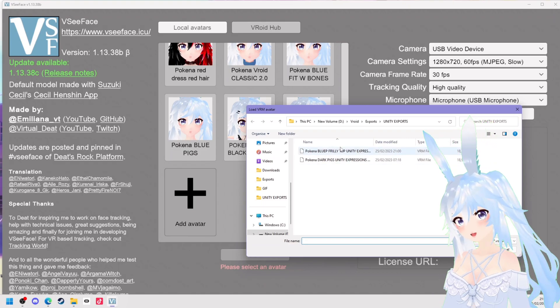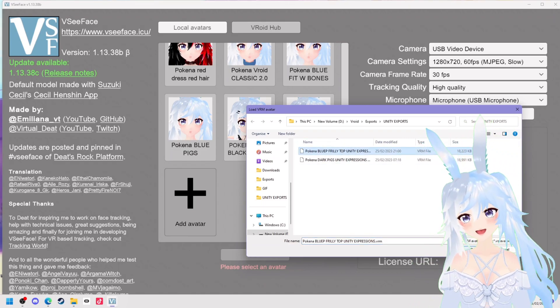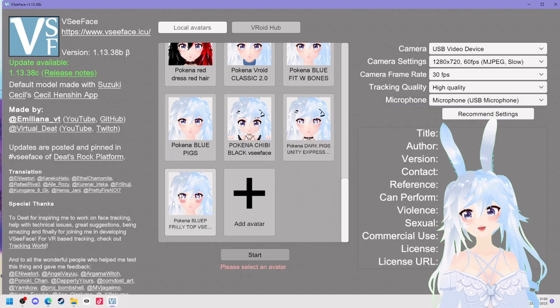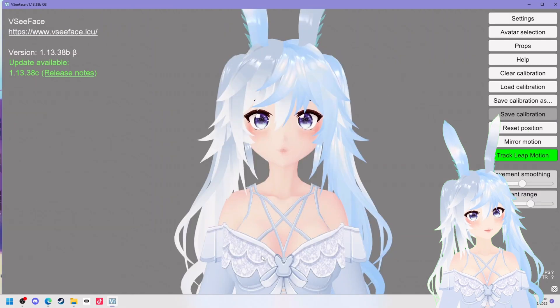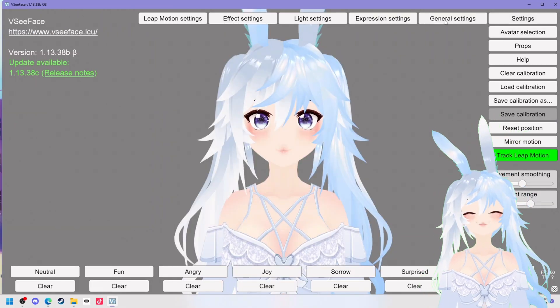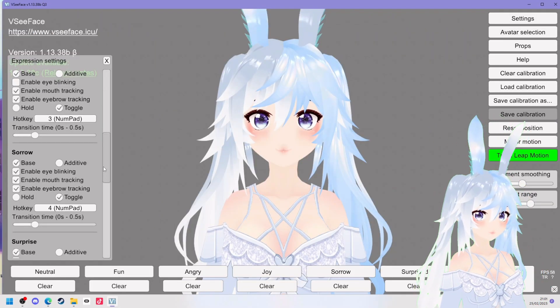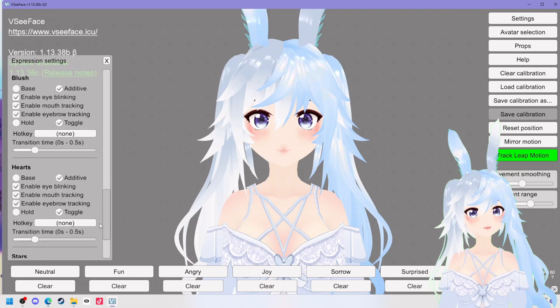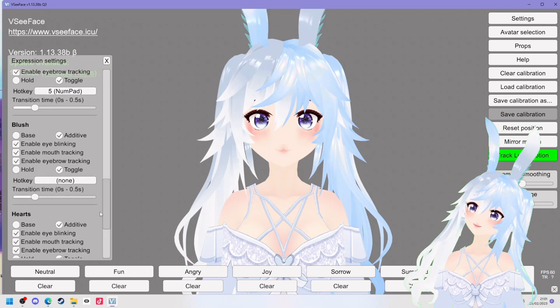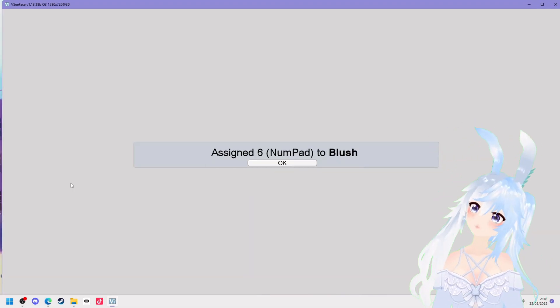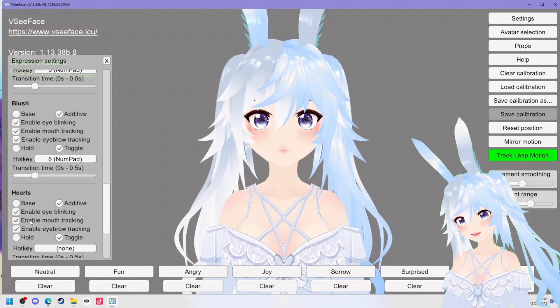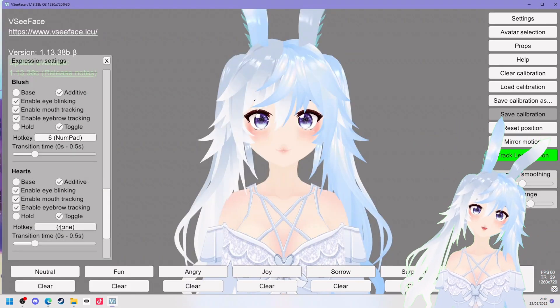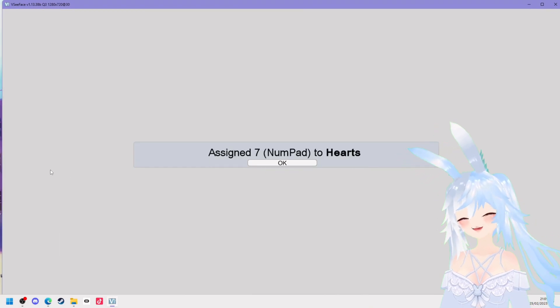We are now all done in Unity and we can go ahead and put it in VC face so I'm just removing the old one and then click add avatar and click the new one that you have added. Open it on up, head over to settings and expression settings and now you'll be able to see all of your new facial expressions, your blush, heart and eyes. I would recommend changing all of these to a base and assigning a hotkey to all of them so I'm going for 6, 7 and 8.